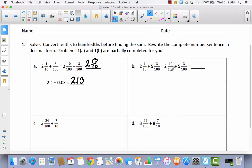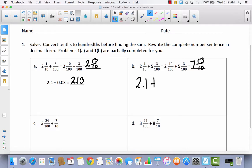Let's take a look at B. They already took 2 and 1 tenth and converted it to 2 and 10 hundredths. Now we can add whole number to whole number: 2 plus 5 is 7. Now add fraction to fraction: 10 hundredths plus 3 hundredths is 13 hundredths. Rewrite this in decimal form: 2 and 1 tenth plus 5 and 3 hundredths equals 7 and 13 hundredths.